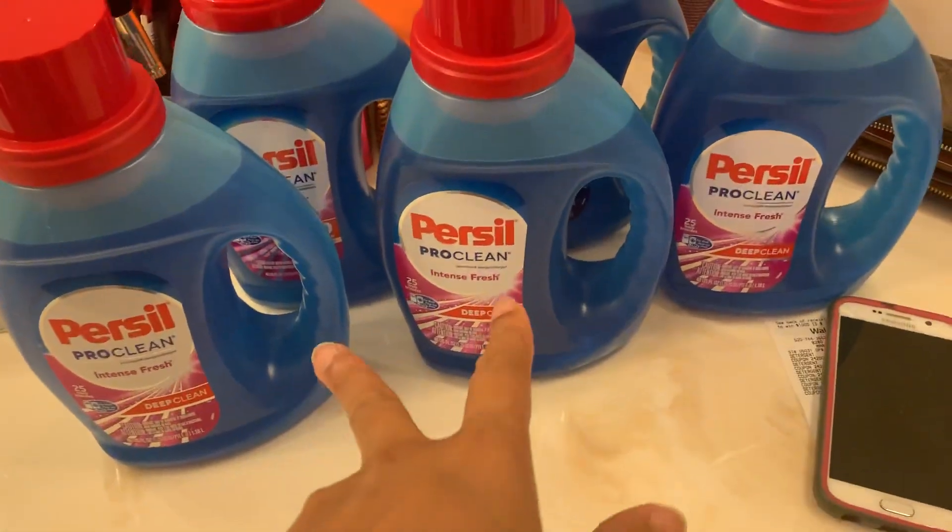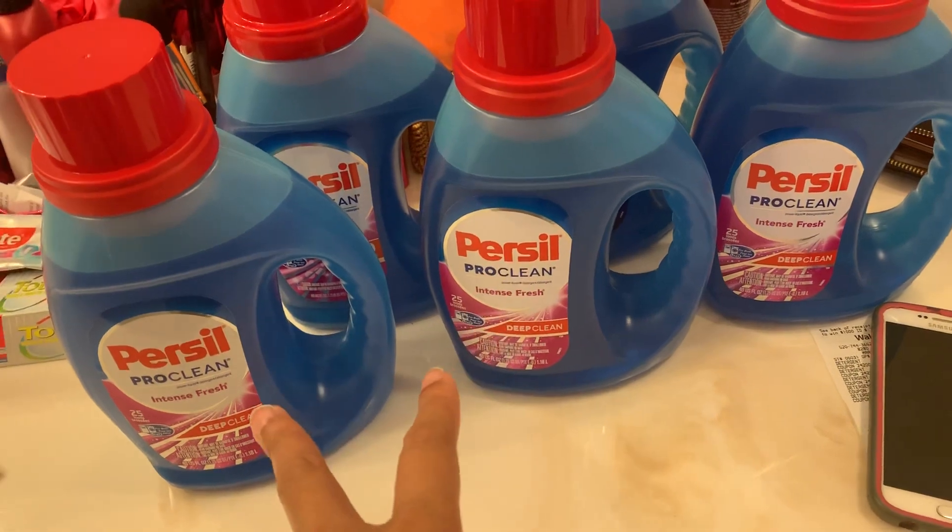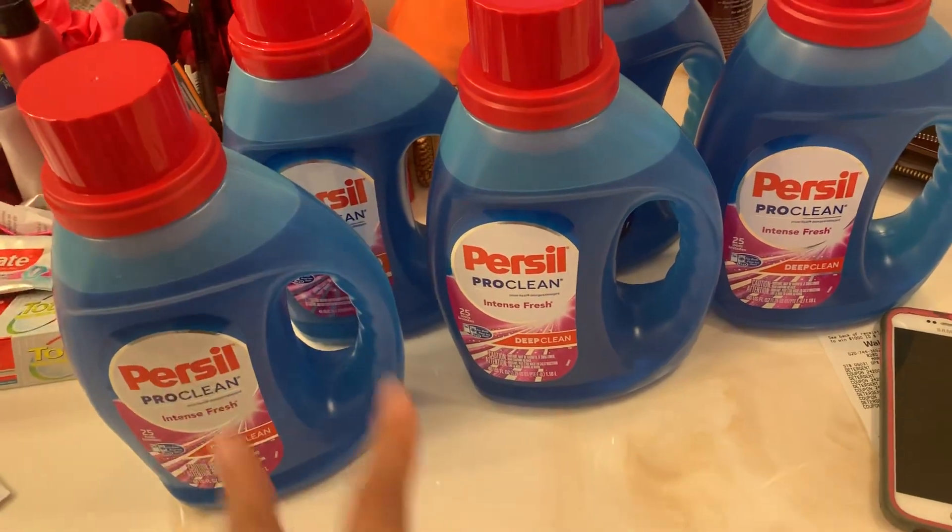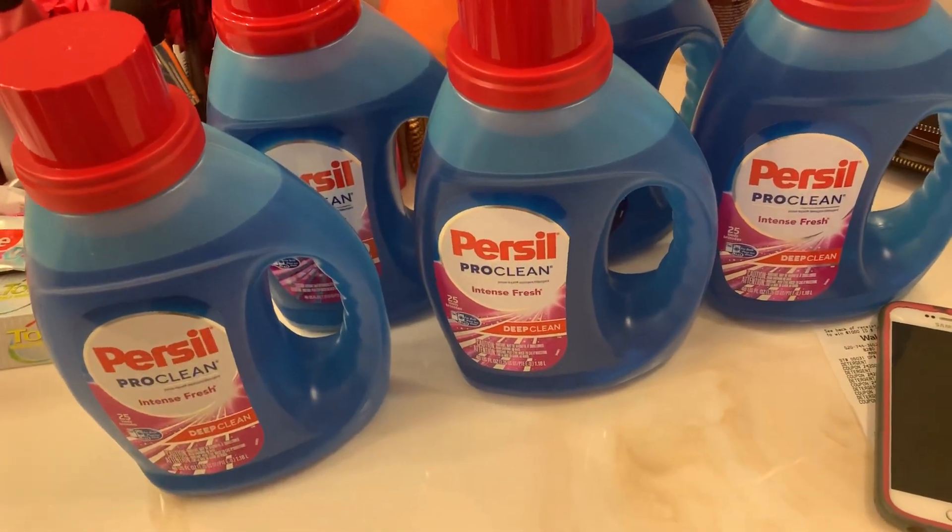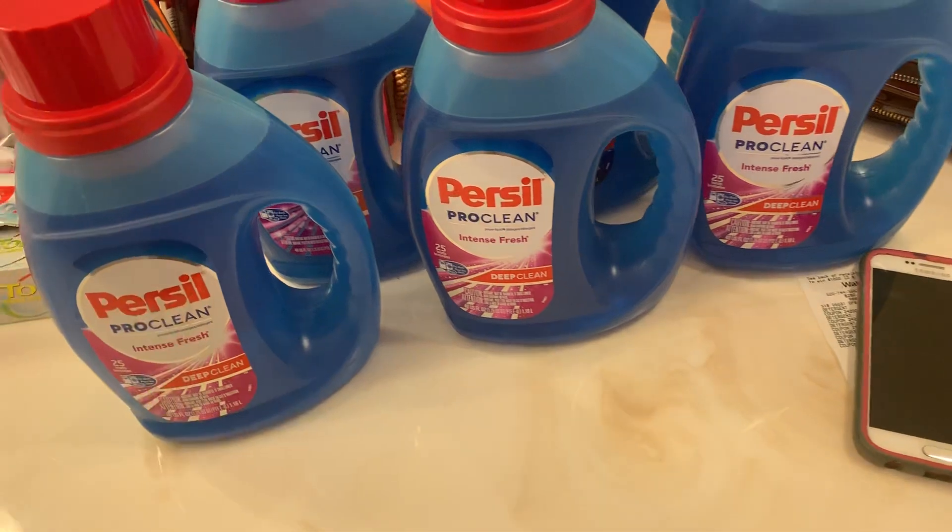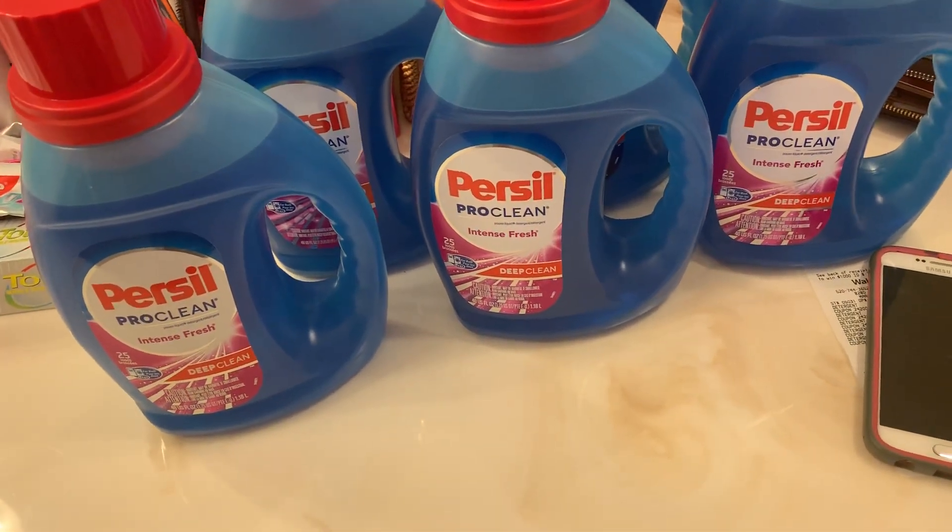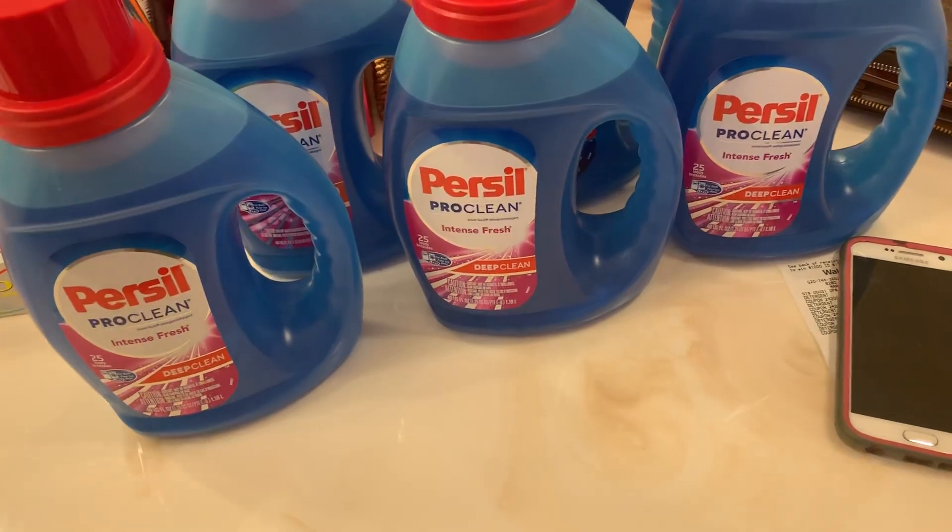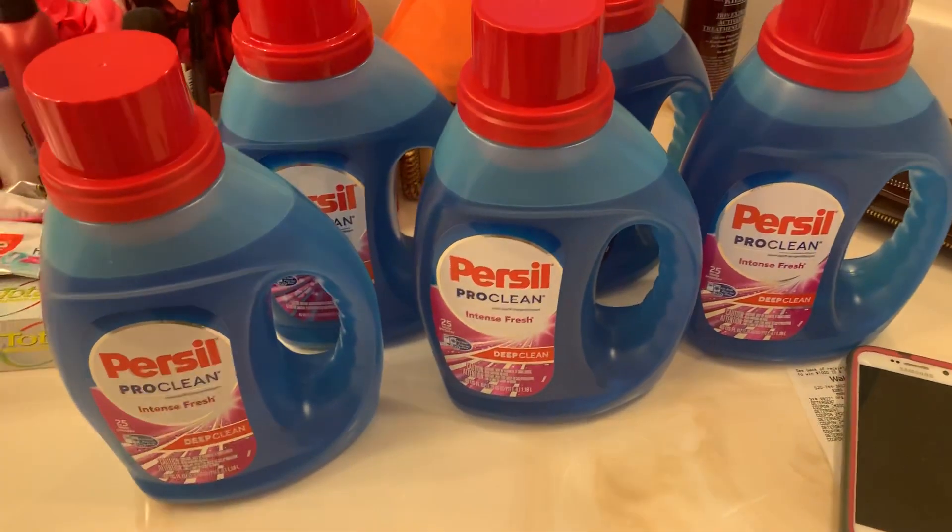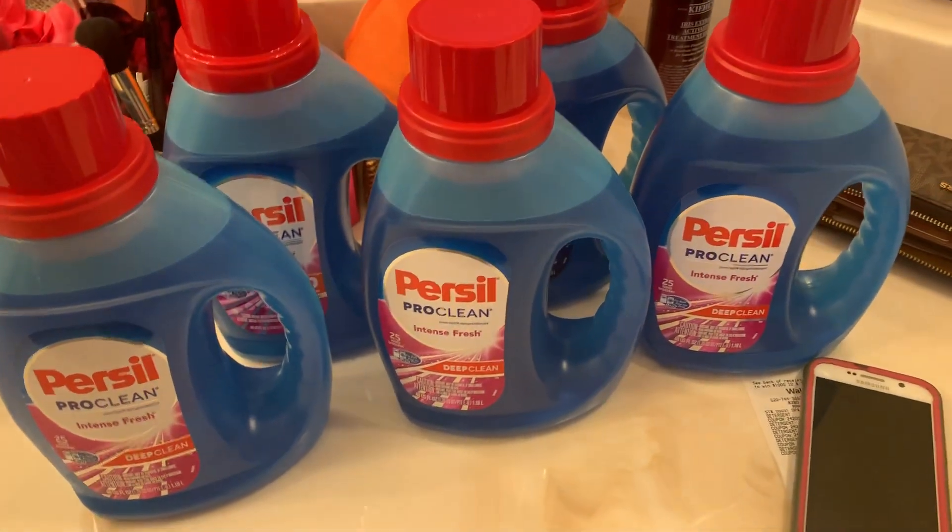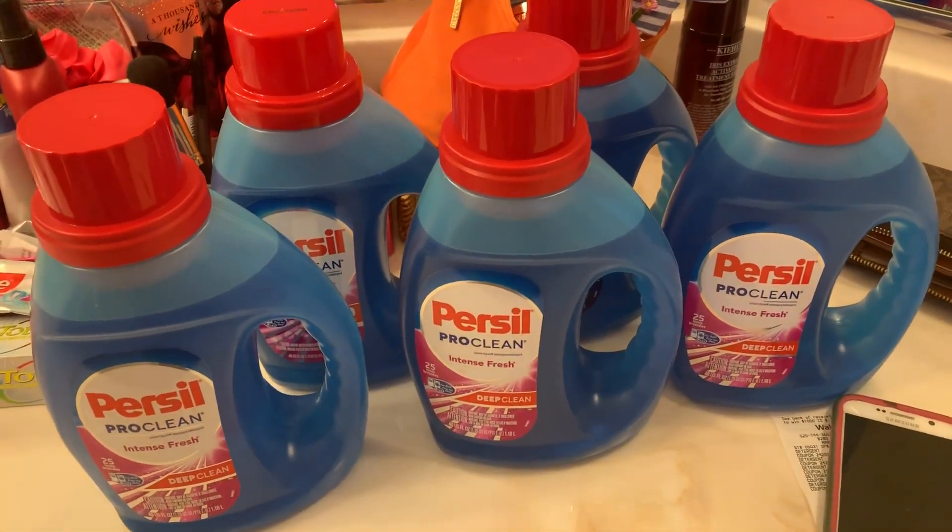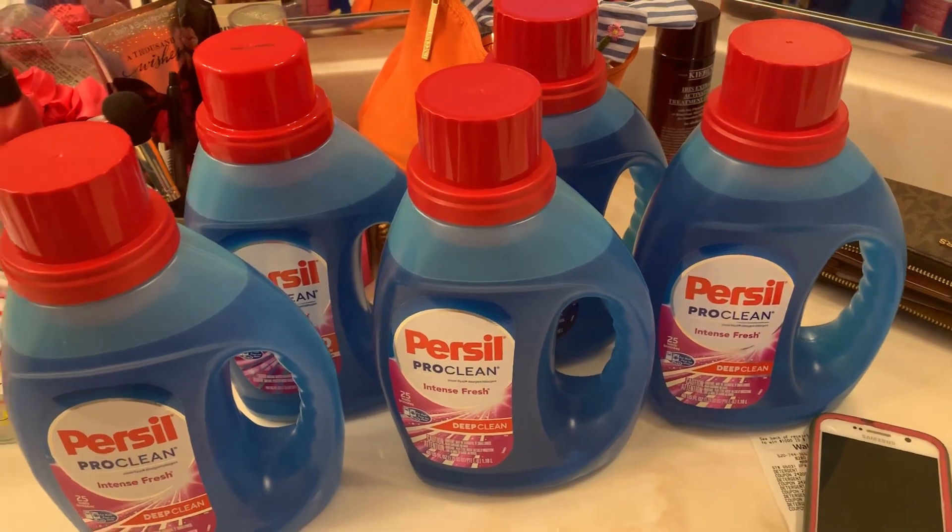Get this deal, okay? If you have the ibotta this is amazing. Without no coupons, if you have no coupons, it's still a good deal. They're $5.24, two dollar ibotta. If you have a two dollar coupon, better, it's gonna be a money maker. So never happens, you guys, so you better grab this one. Bye.